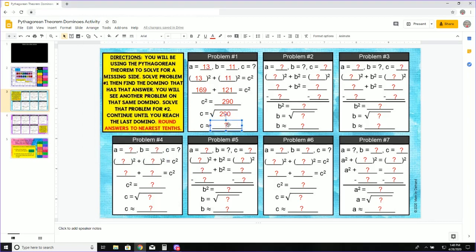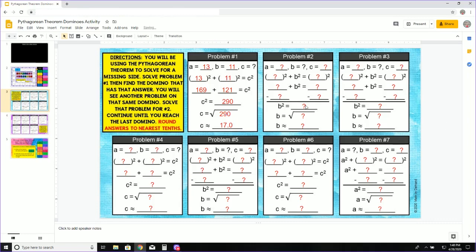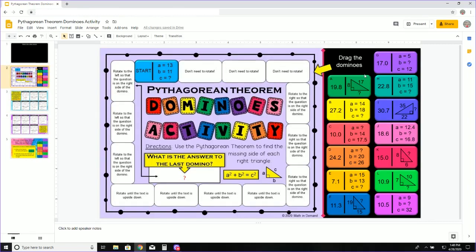So I am going to come here and type 17.0. Now I look at my answer, 17.0. I go back to the domino pieces and I look for 17.0.